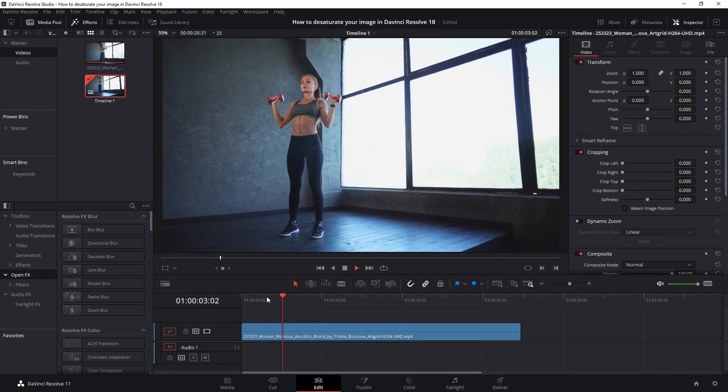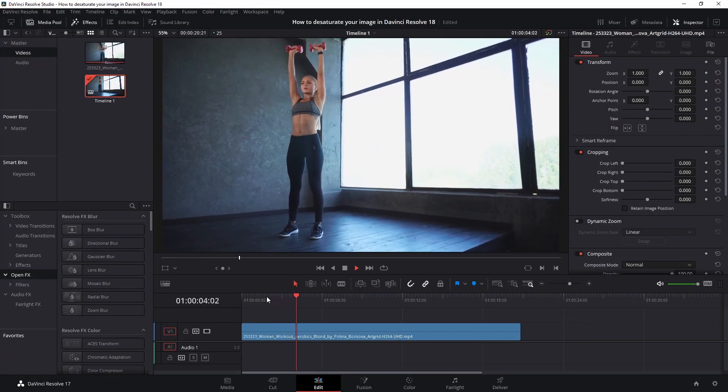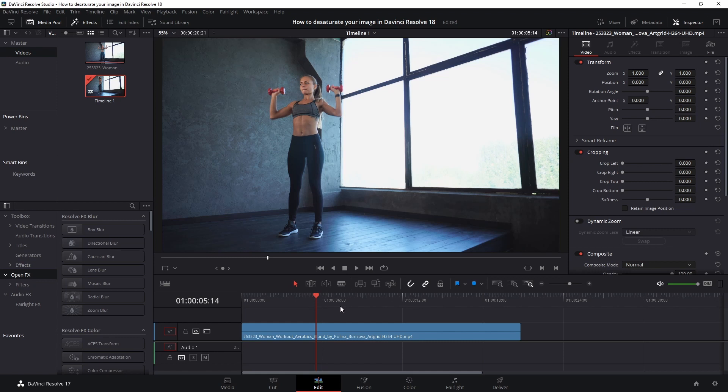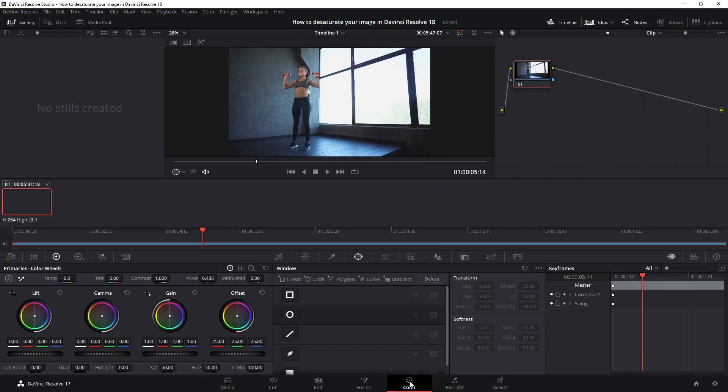Here's the clip that we're going to use. It's a girl working out and there's two ways to go about this. First, go to the color tab down here, click it.